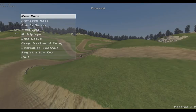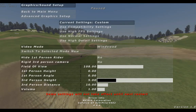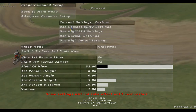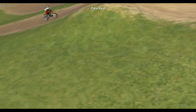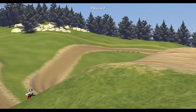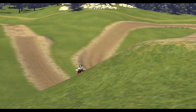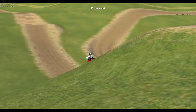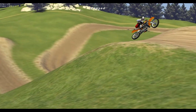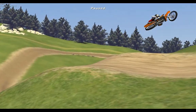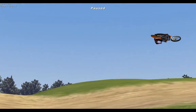You can also change the field of view to get a nicer look at the jump. And if you use the step button, you can do it in slow motion.